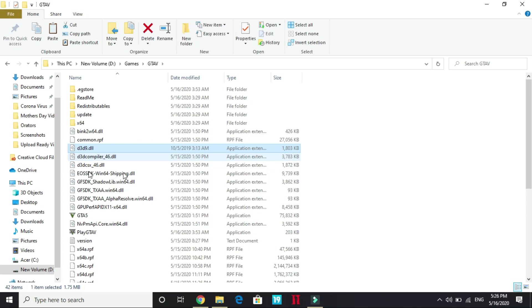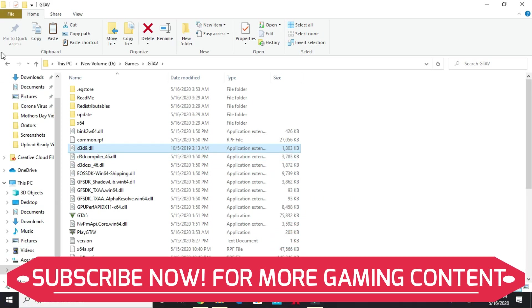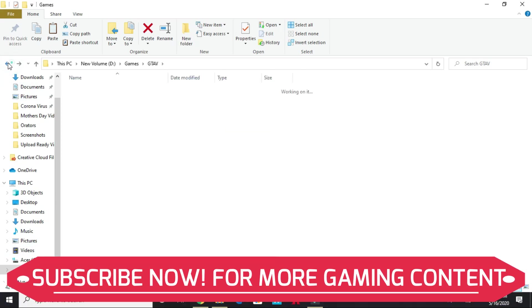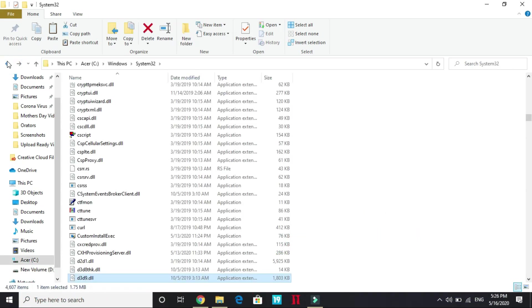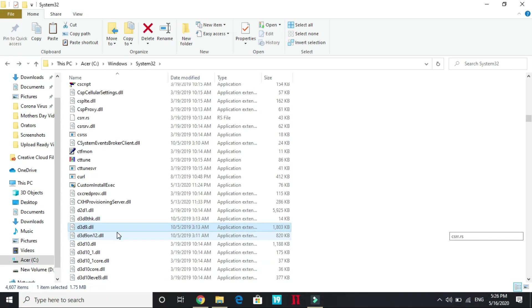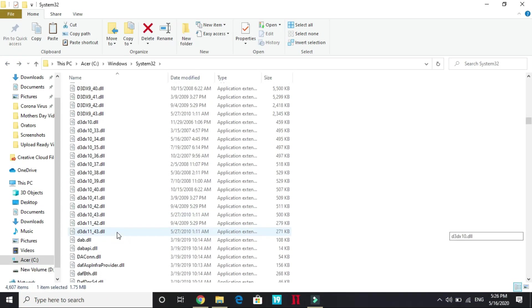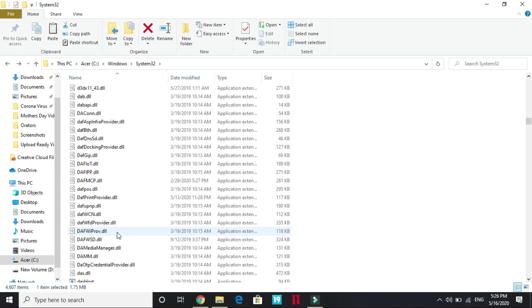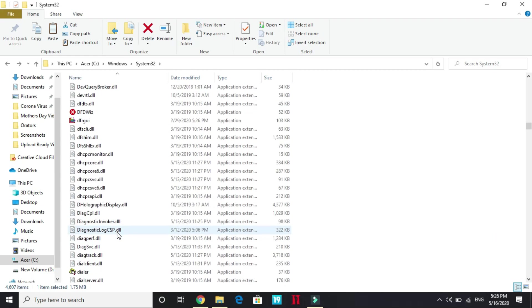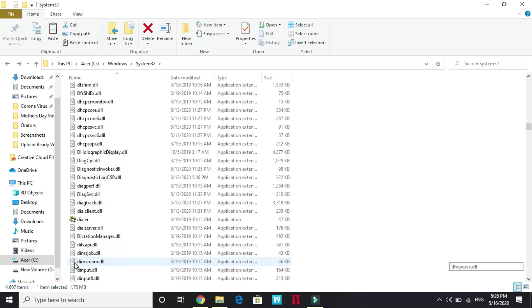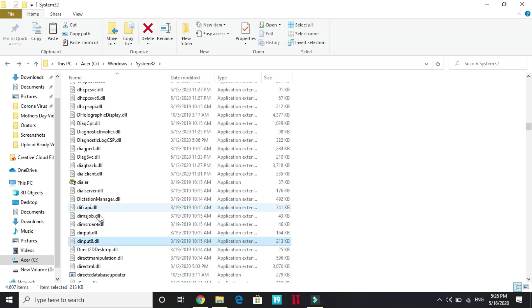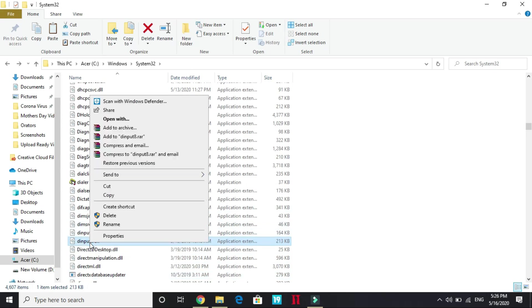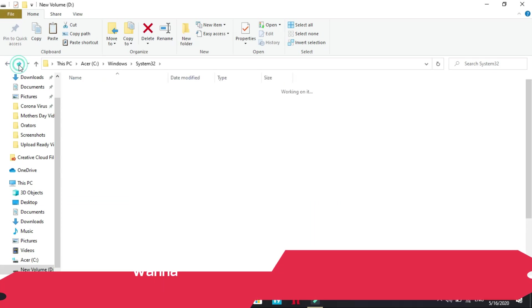But if it's still not working, then you can again go back to your Windows folder, System32 folder. This time look for Dinput, Dinput8.dll. We are right now on D-A, so D-I. Here it is, Dinput8.dll. Copy this file too and paste it to your GTA 5 directory again.